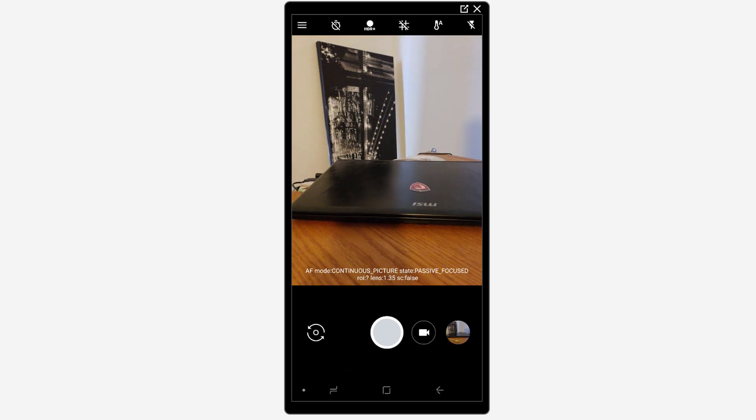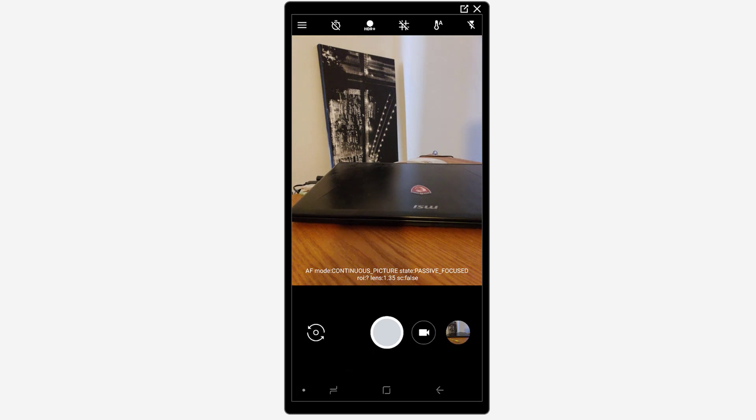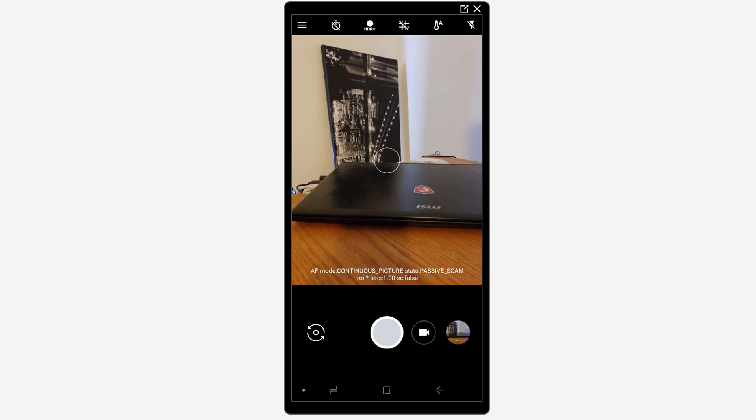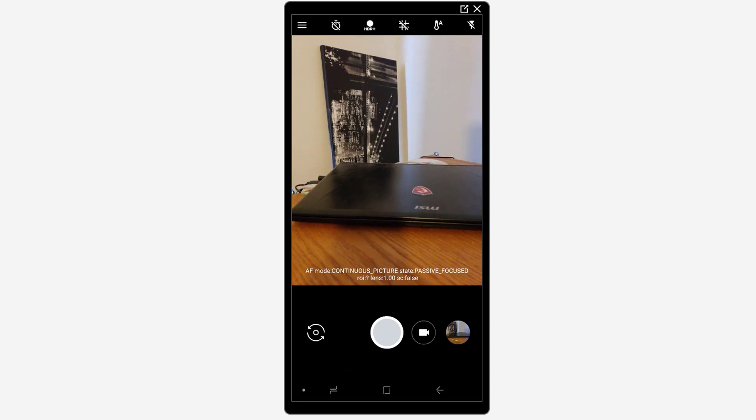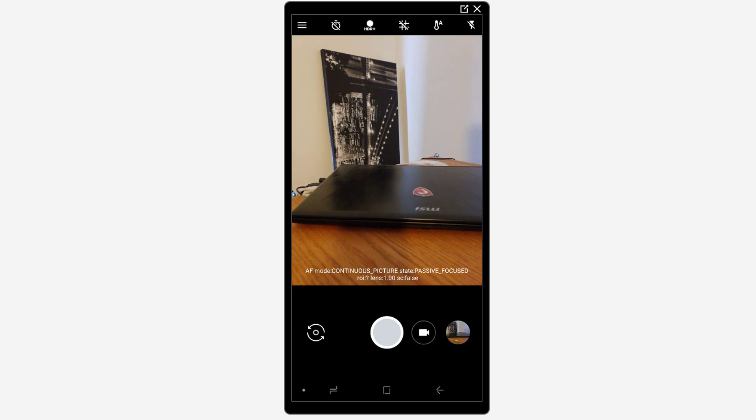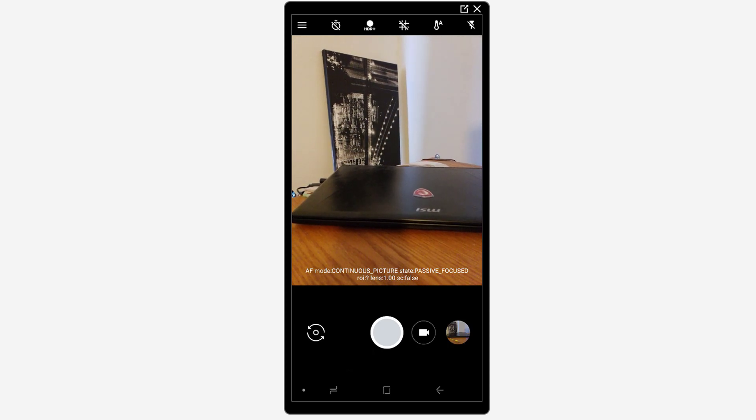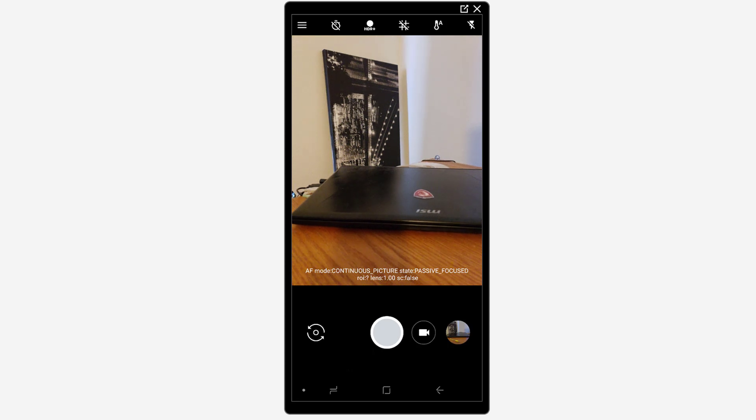The Google camera application used to be available in the Play Store but it's now only available on compatible devices and of course the Samsung Galaxy Note 9 and other Samsung devices are not compatible. You can only download it really for Google devices.